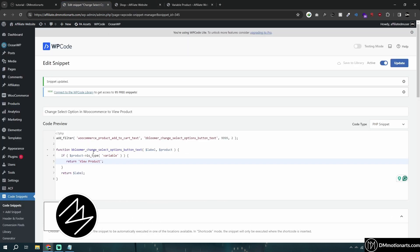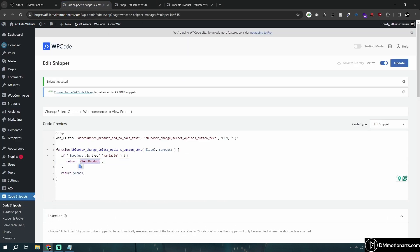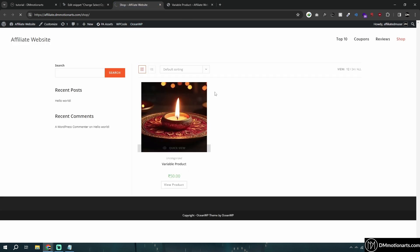If I change this text to something like 'Shop Now,' let's update it and see the result.